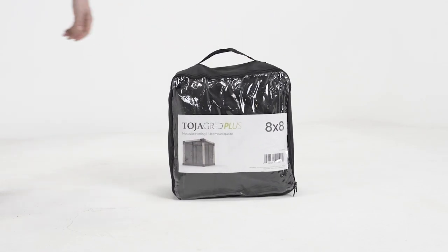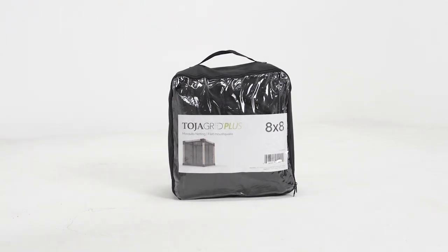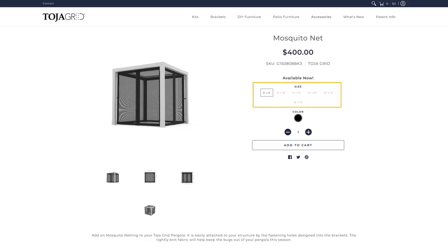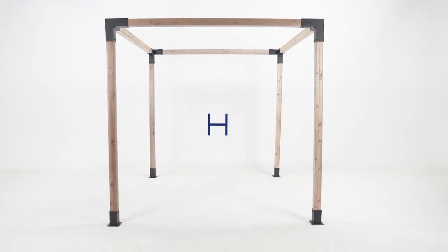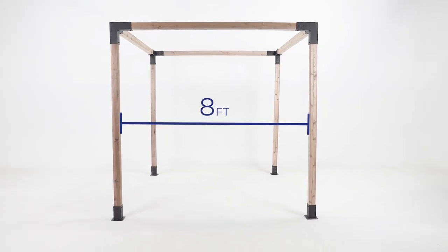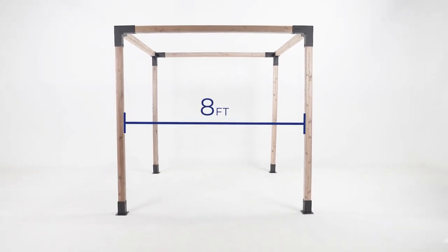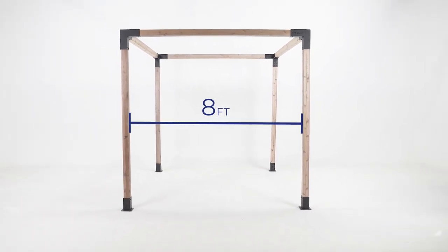To install the Toya Grid Mosquito Net, first select the proper size for your pergola. In this example, we'll be using an 8 by 8 foot pergola.